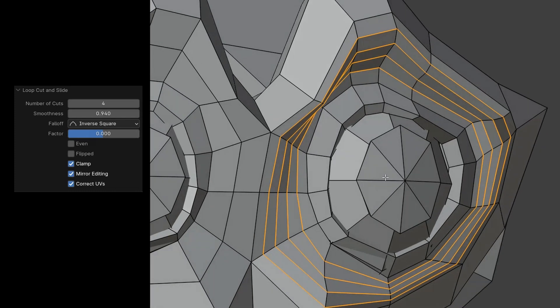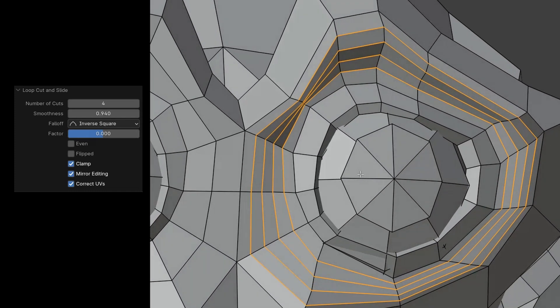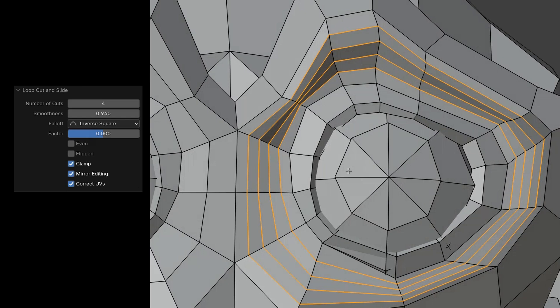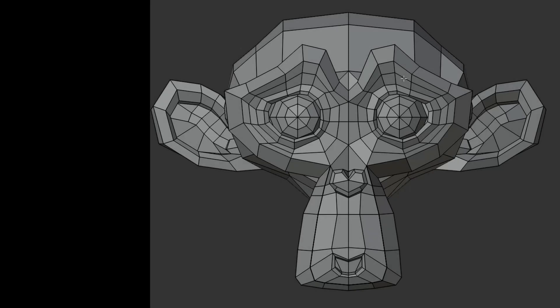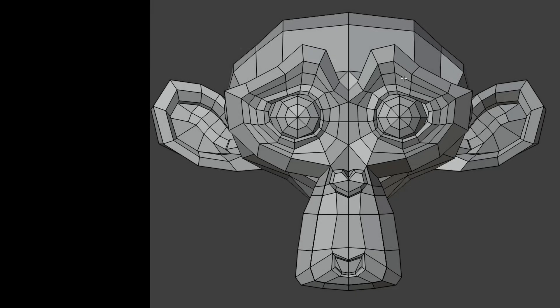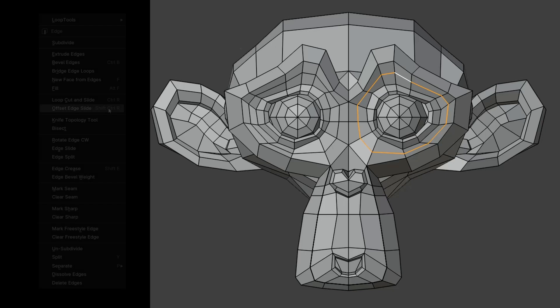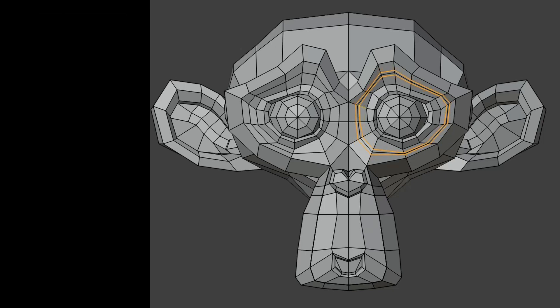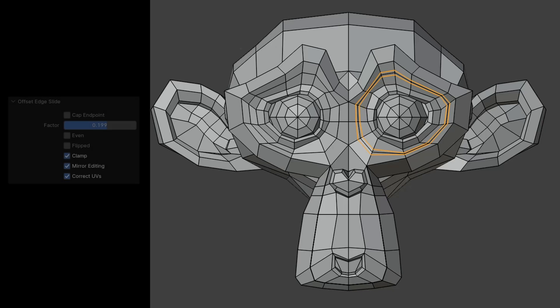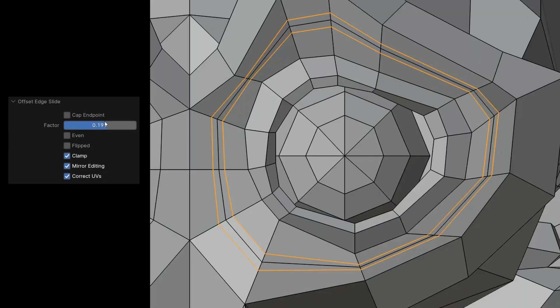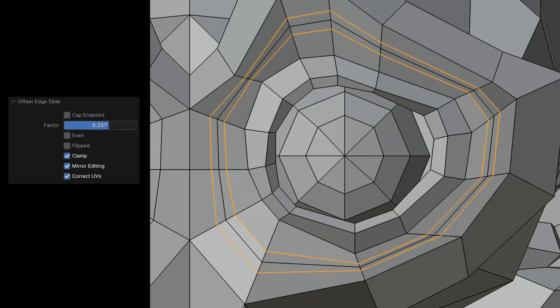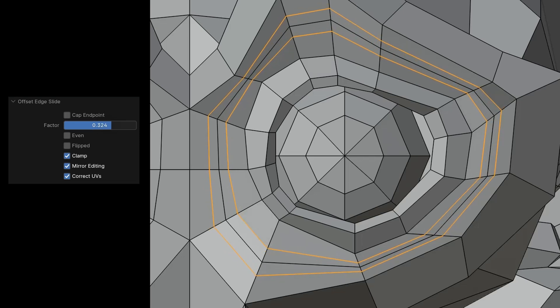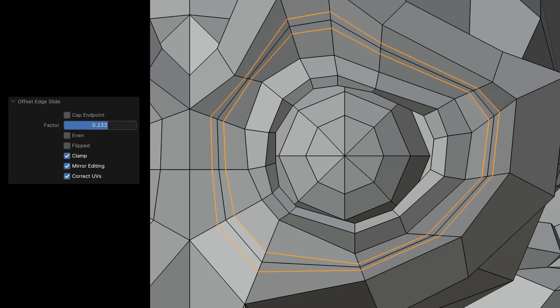With the Offset Edge Slide command, we can add an extra subdivision to each side of an edge loop. We select an edge loop, right click, and access the Offset Edge Slide command. Using the mouse, we determine the distance to the original edge. When I confirm with a left click, I can adjust the settings afterwards. With Factor, we adjust the distance again. When Even is turned off, we notice that the distances to the original edge aren't perfect.